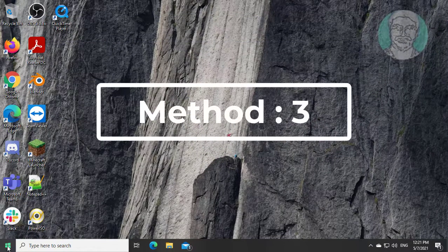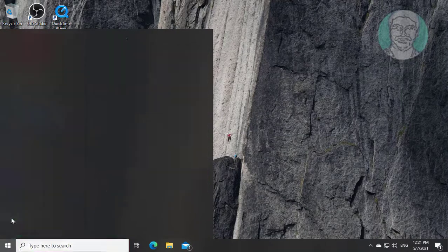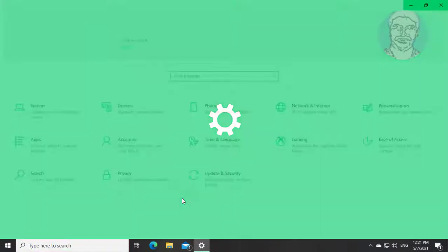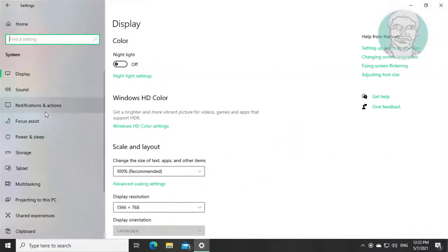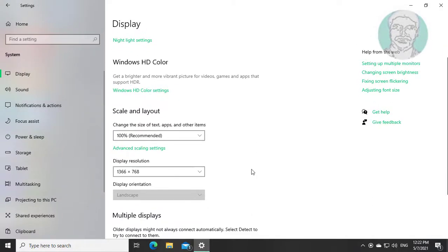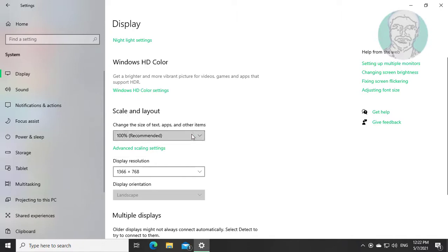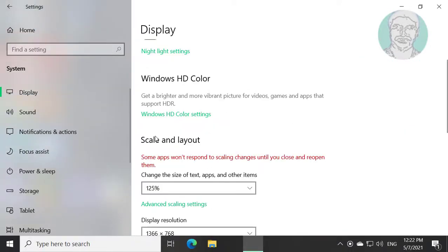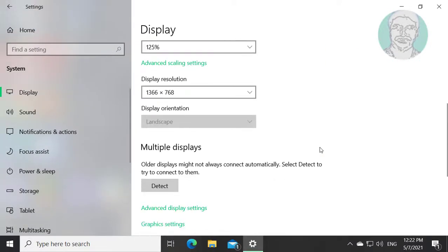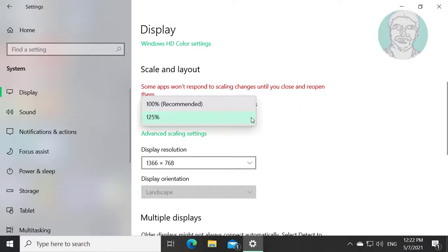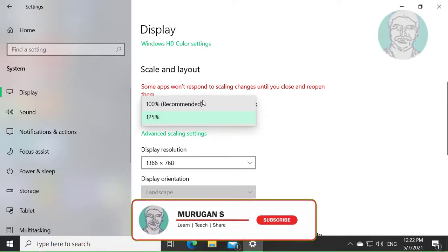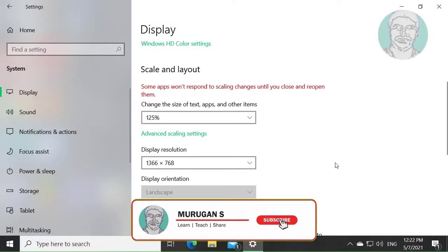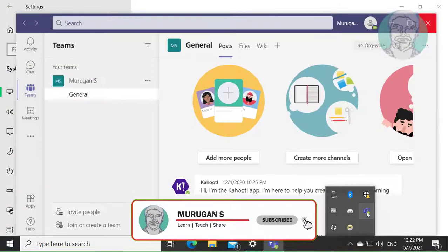Third method is click start settings, click system, click to change the size of text, apps and other items, click button.